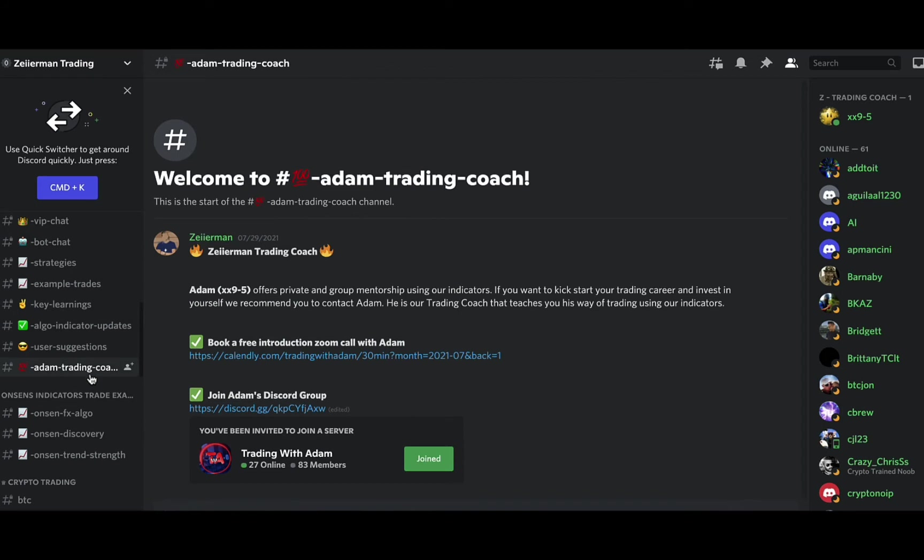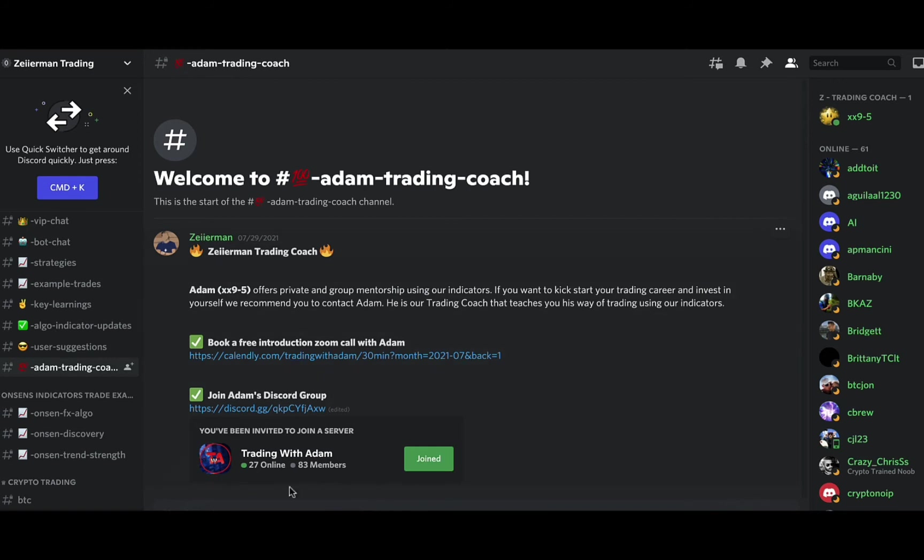This one right here is for if you're looking for a mentorship, one-on-one mentorship. This is Mr. Z's trading coach area. This is how you would book for that.